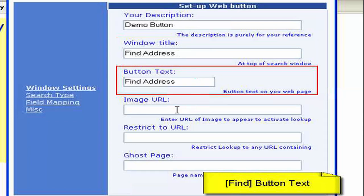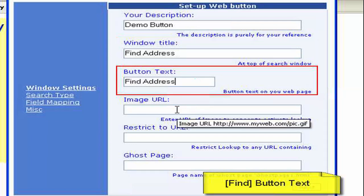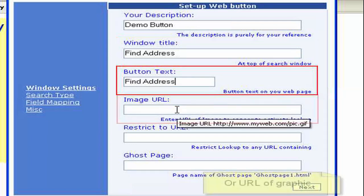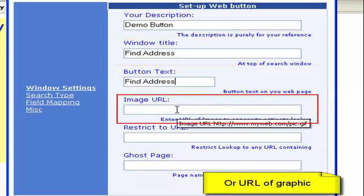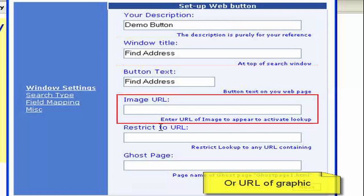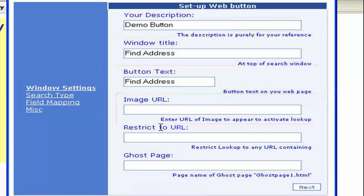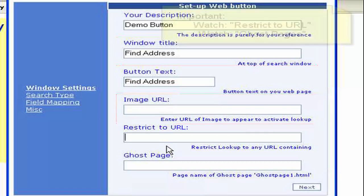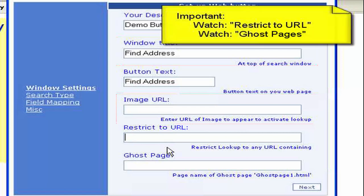We may not want a find button. We may want to add our own graphics, maybe a nice pretty special font with an icon beside it. In which case we can actually specify the URL of the graphic. So the graphic would be stored on your web server and you would specify the URL of that graphic here. Restrict to URL we'll come back to that later in a later section which you'll see down on the left hand side of this video. It's important to do that and the same with ghost page.